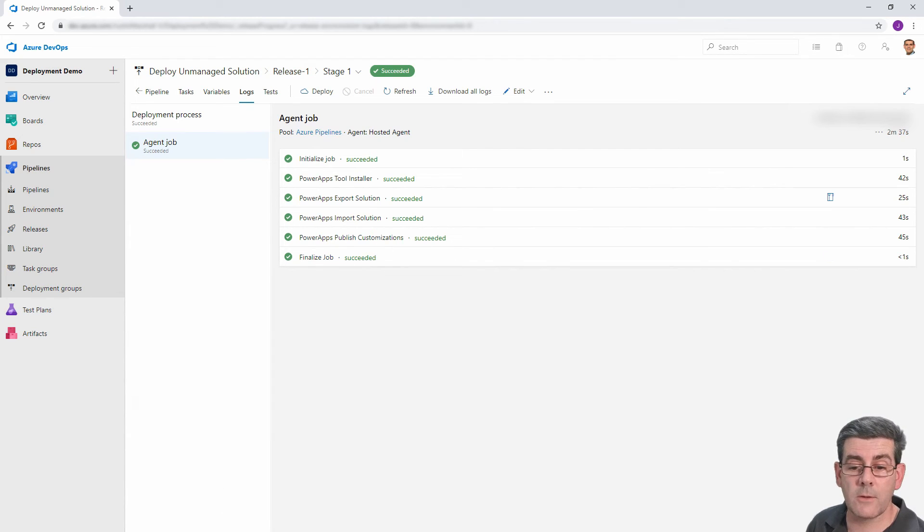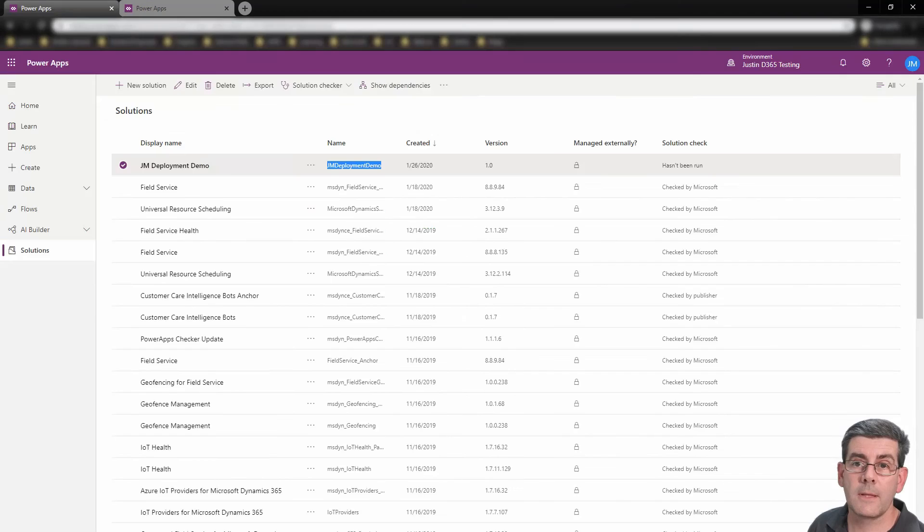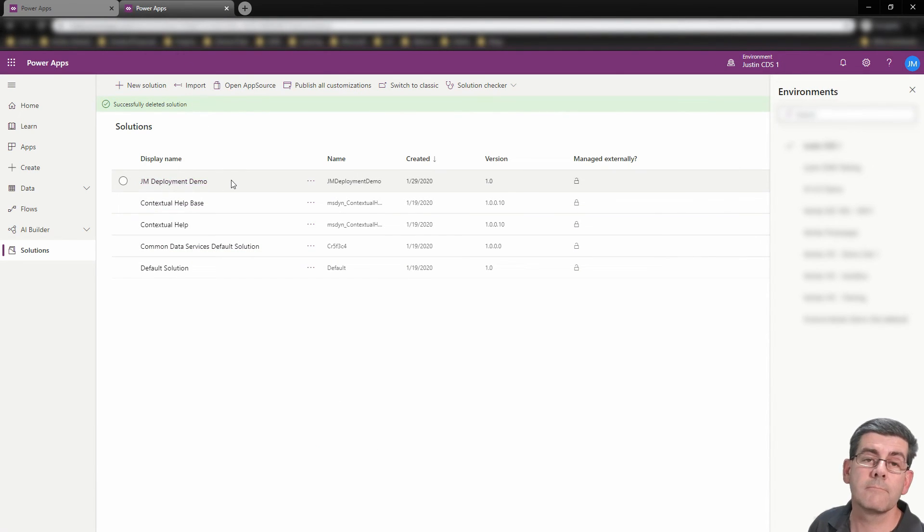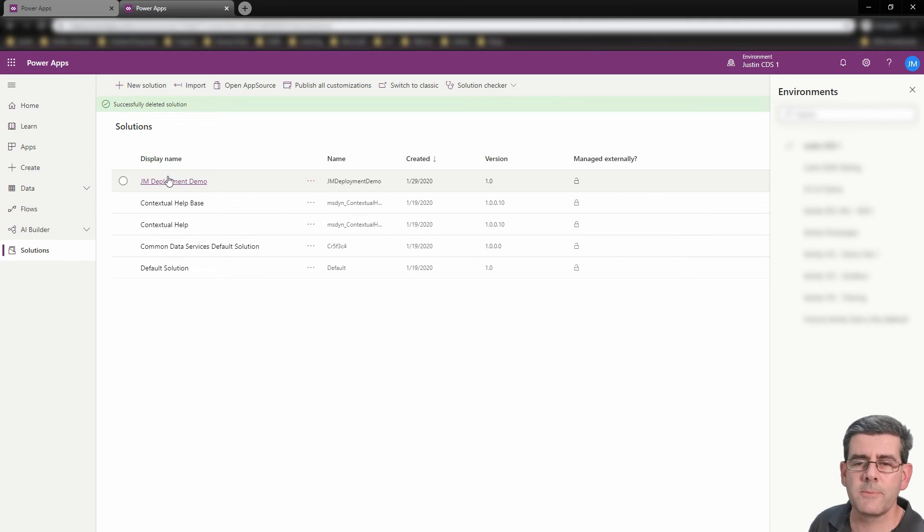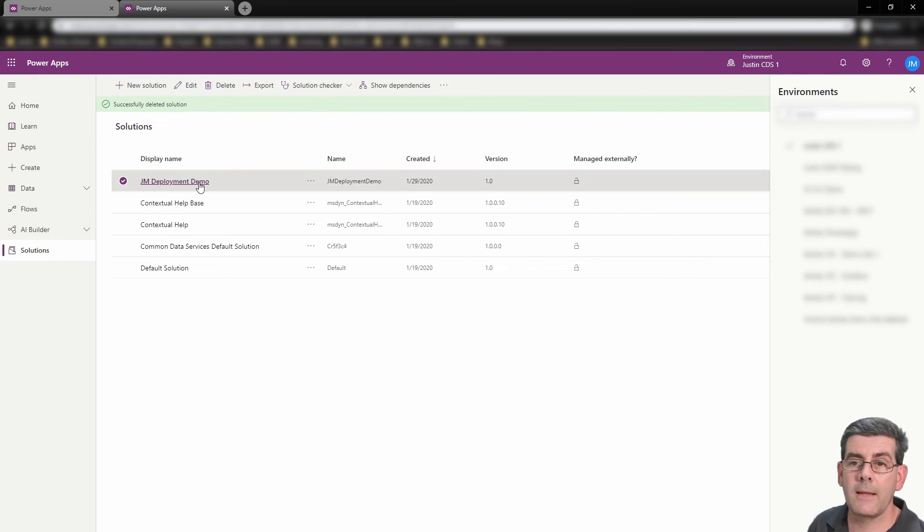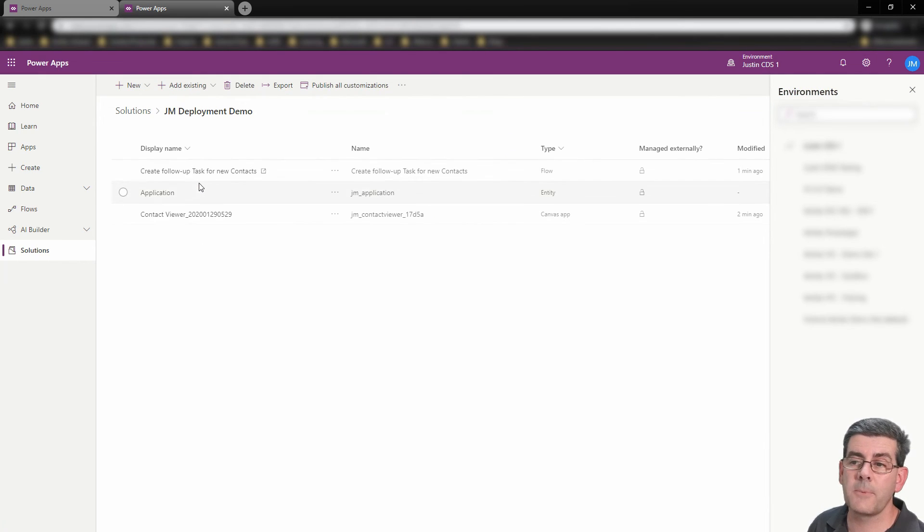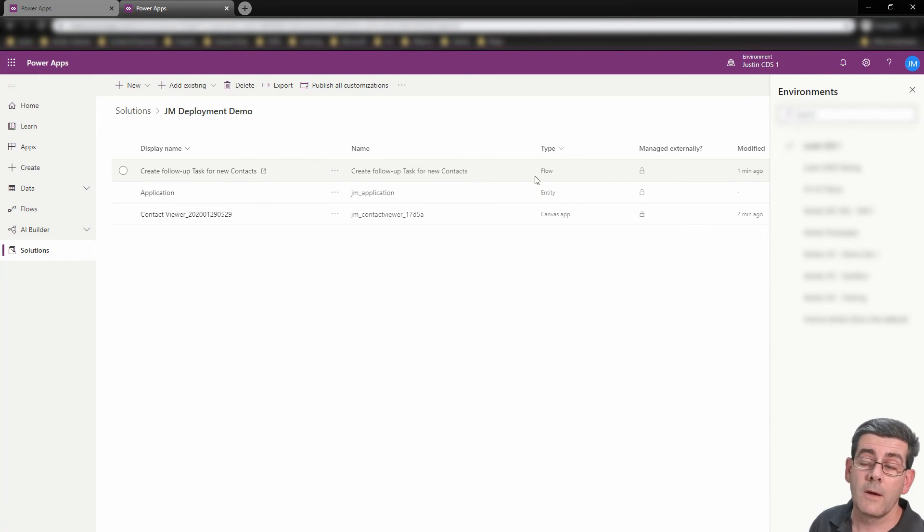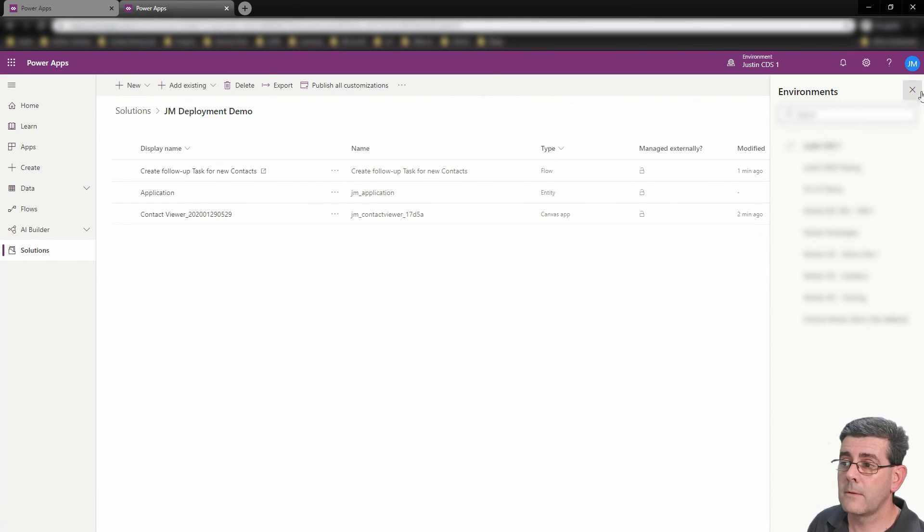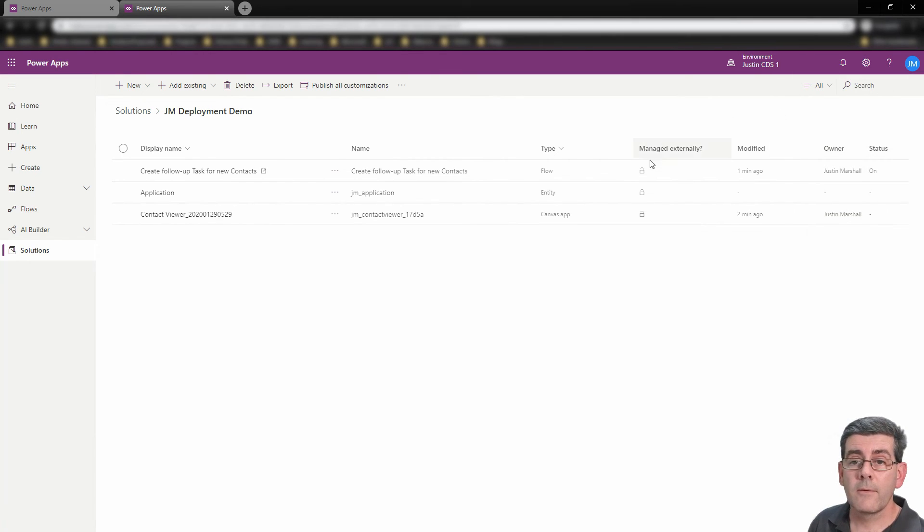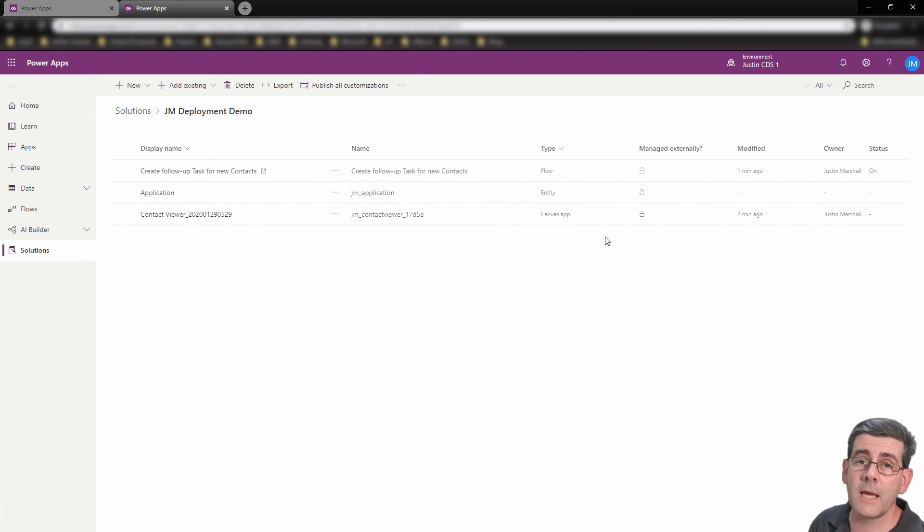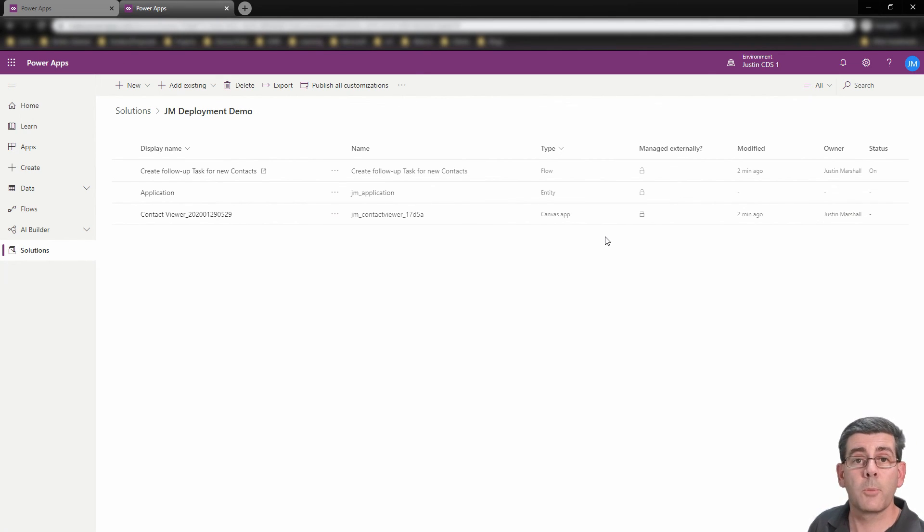And just so that we can see that that actually happened, so here's our target environment. And you can take my word for it, that didn't exist before. So here's our solution that's come across. And in this case, as part of that, we've got a flow, a new entity for our CDS and a canvas app as part of that. So from that, we can see that that's all it takes to do a pipeline to deploy a solution.